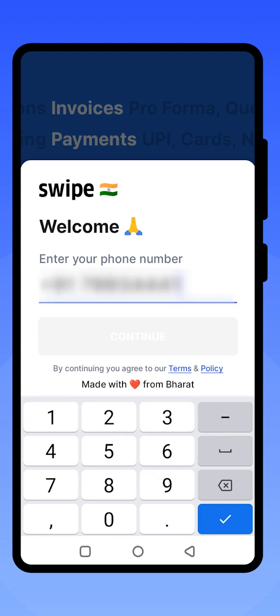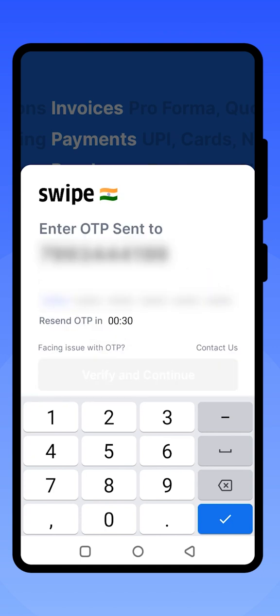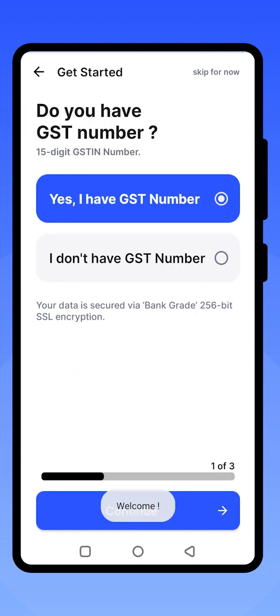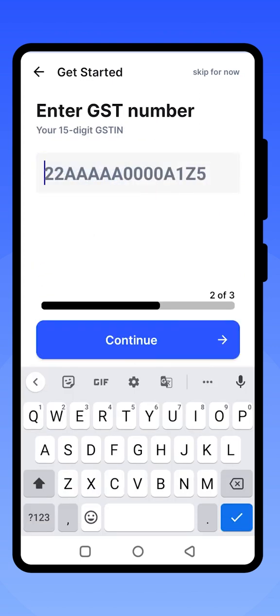When you click on continue, you will get a six-digit OTP. Enter the OTP to sign up on the application. Once you have signed up successfully, you can put your GST number if your business has one. If not, you can skip this step. Enter your 15-digit GST number and click on continue.